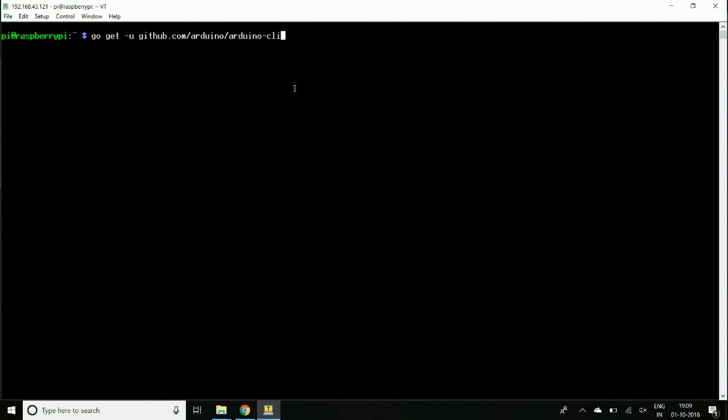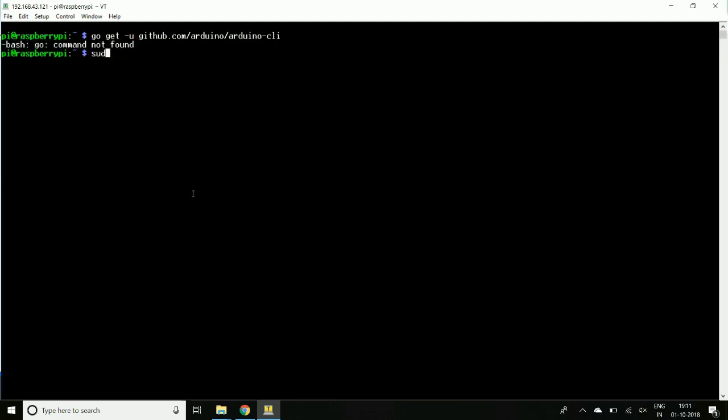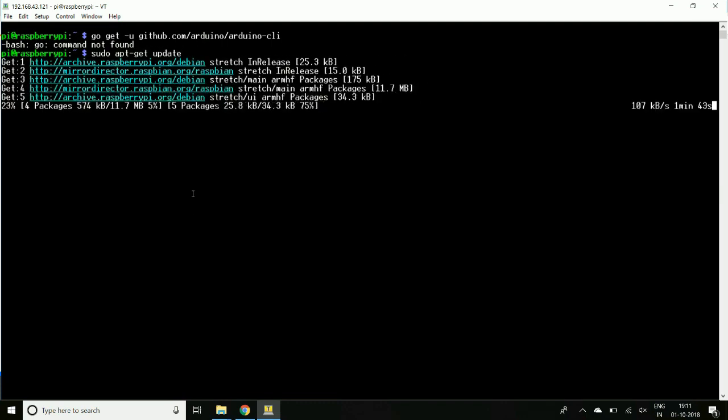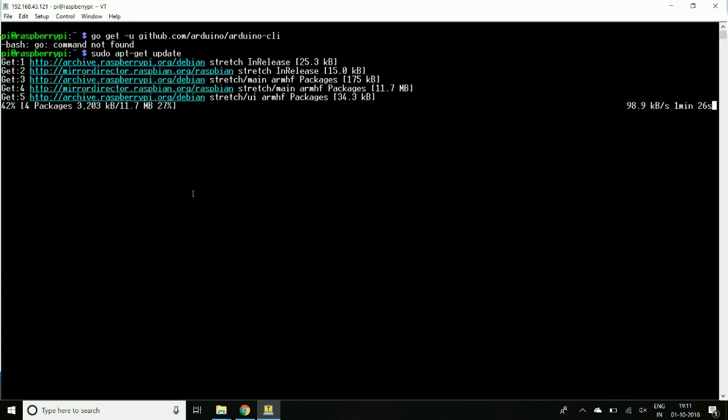So let's start. We will need a couple of tools for setup. Before that, we will update the Raspberry OS. So let's update it, it will take a couple of minutes.